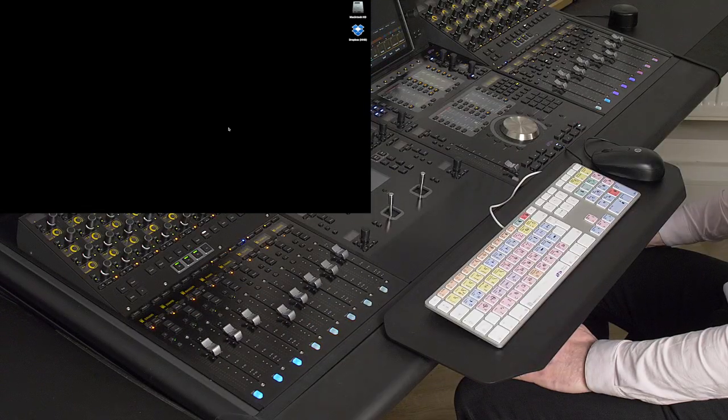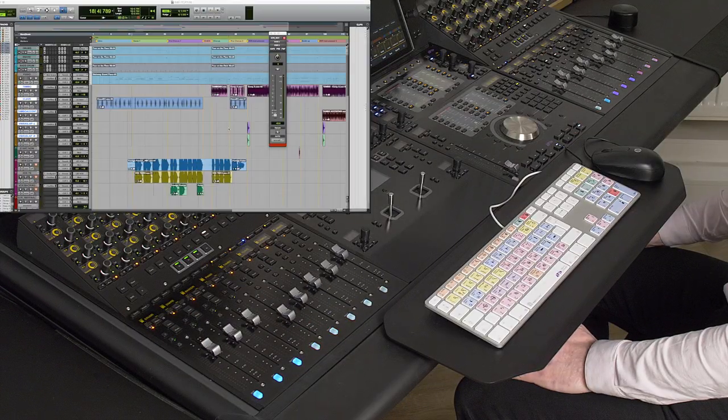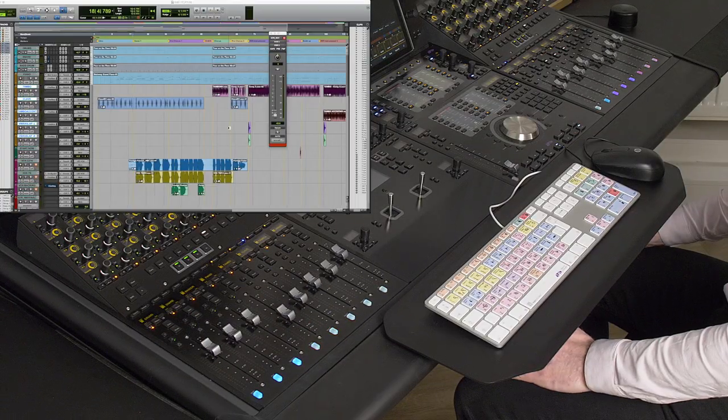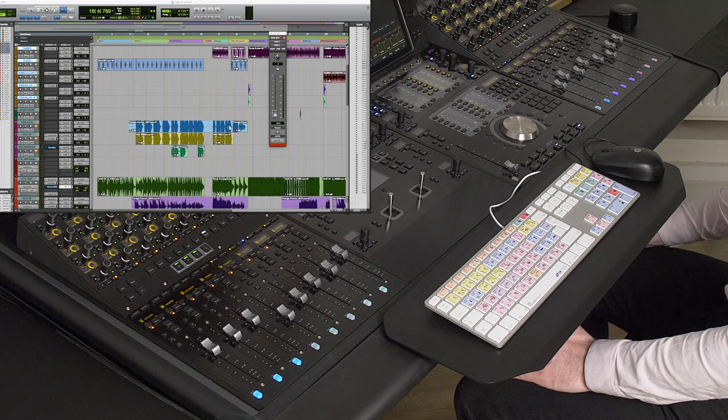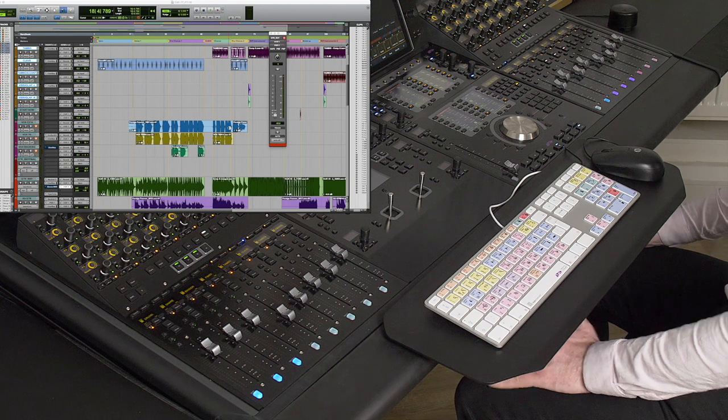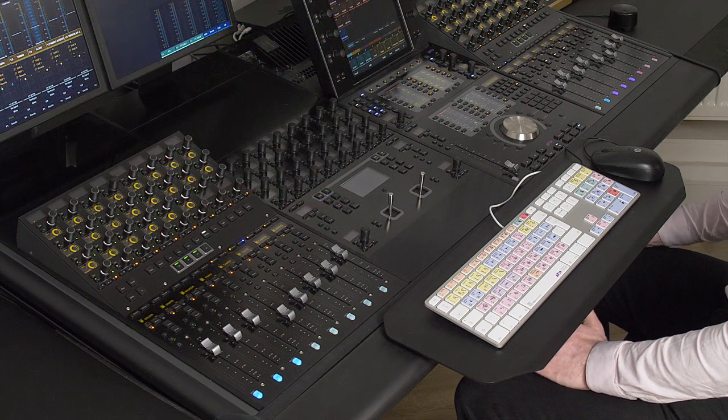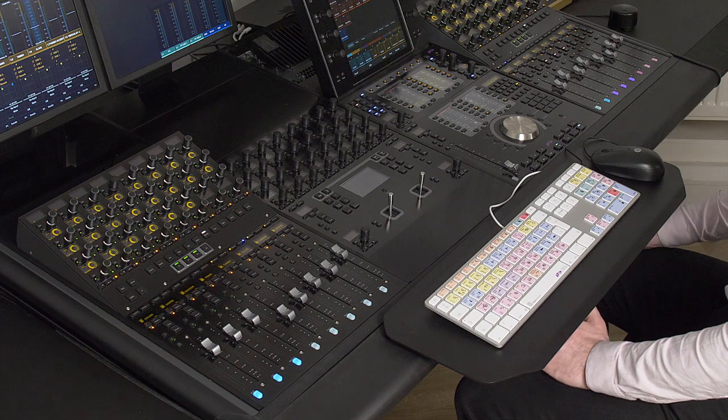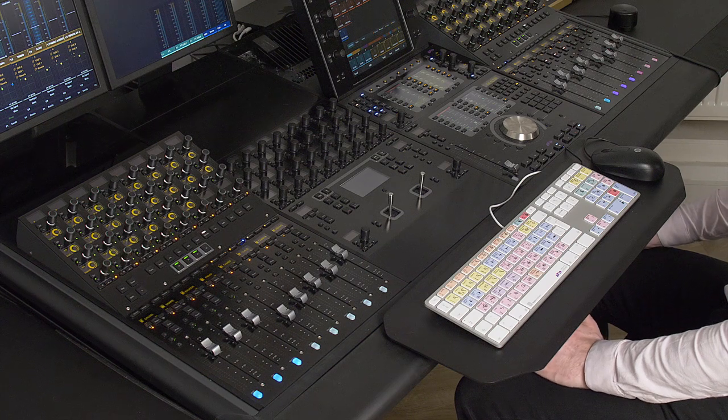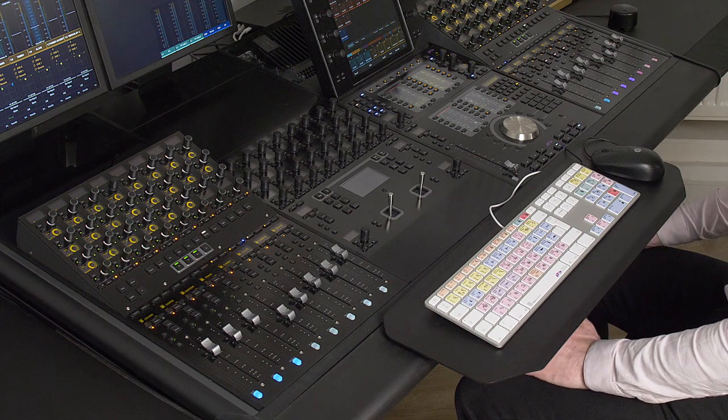So here we can see that the desk has defaulted to show me the first 16 available tracks. Now my session is a little larger so one of the things it's really good at is helping me navigate big sessions quickly and easily.